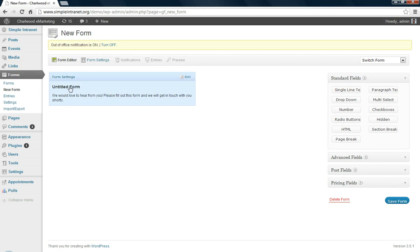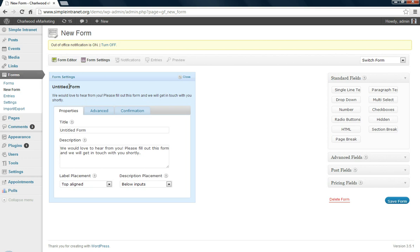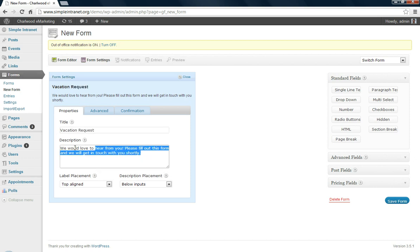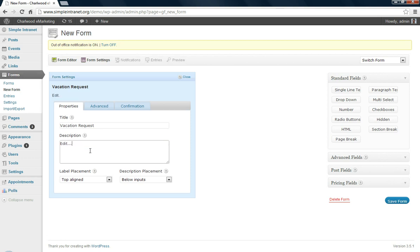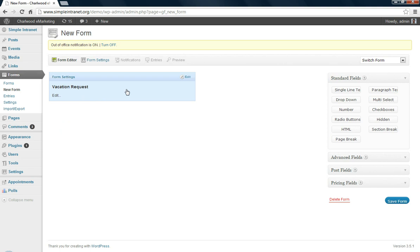What I'll do first though is rename the form to something like vacation request. You can edit the description, I'll just put edit. And if you click elsewhere it'll save it. Well actually it won't save it, it'll save it temporarily, you have to still save the form.